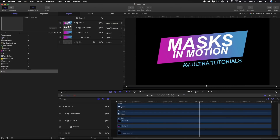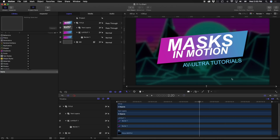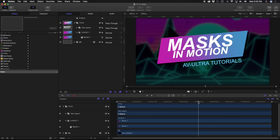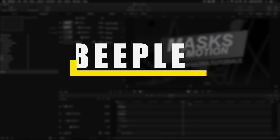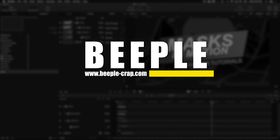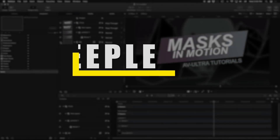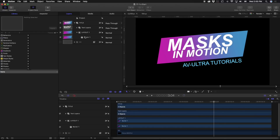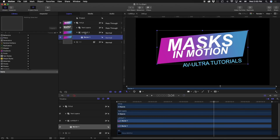I have another background layer, and that is just some footage from an artist that I know named Beeple, Mike Winkleman. He does some incredible 3D artwork, animation, and design. If you're interested, be sure to check him out at Beeple Crap. For right now, we're just going to turn off that layer and get started with our layout.